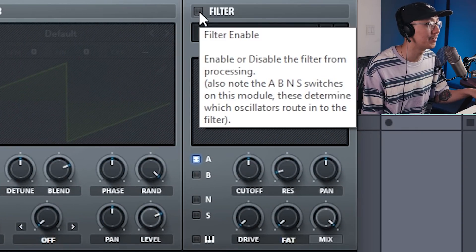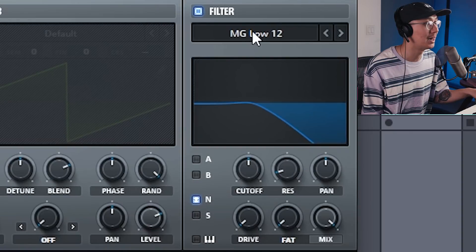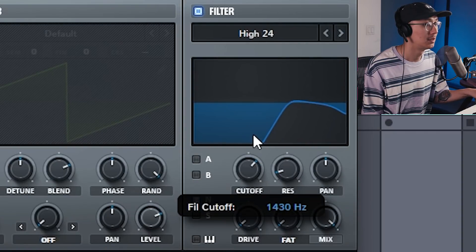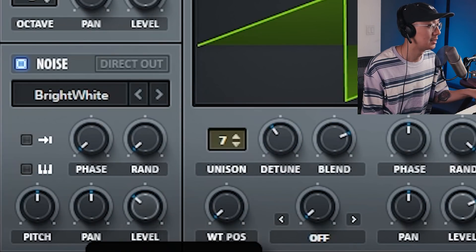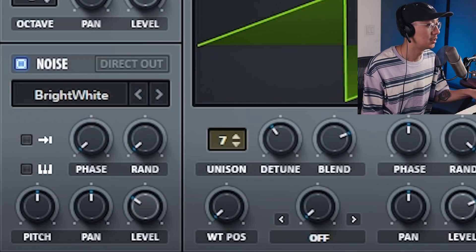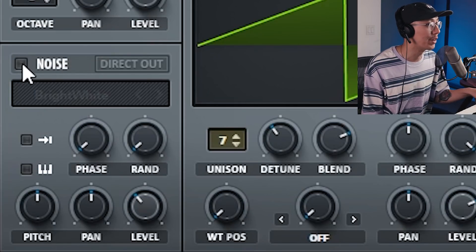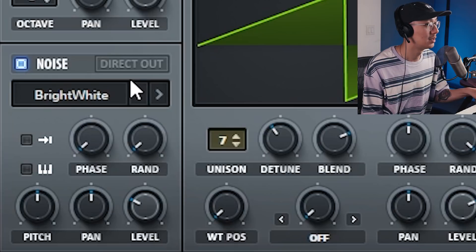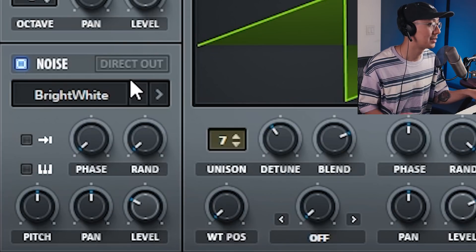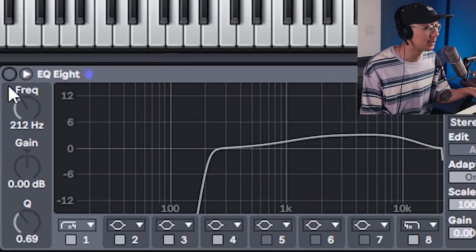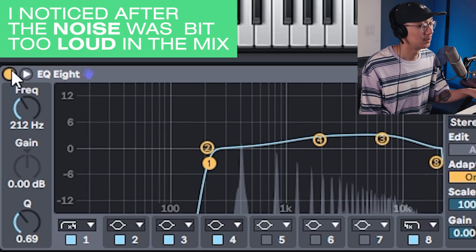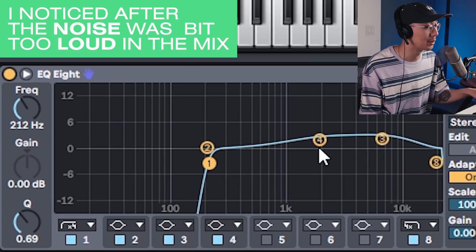Send the noise to the filter and filter it with a high pass. Bring the level of that noise down so it's just tucked under that synth. Notice how there's a little more grit to it with the noise added. Make sure you have an EQ to high pass those low frequencies which aren't required. You can also boost some of the mids and highs as well if you like.